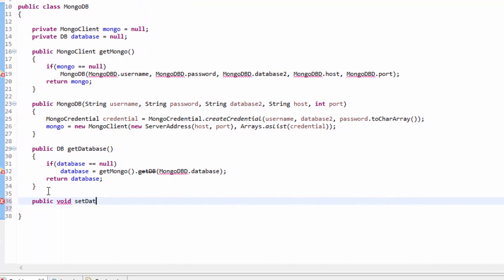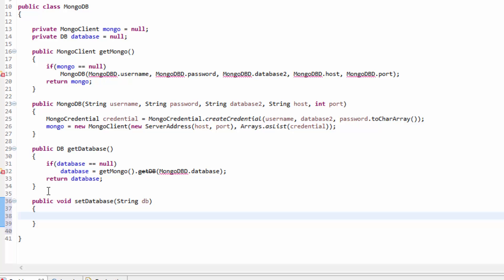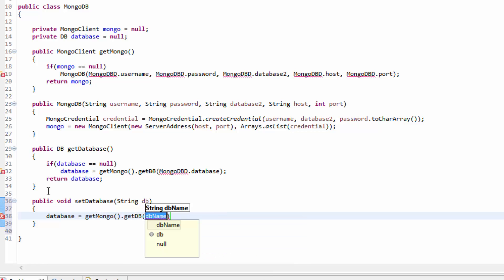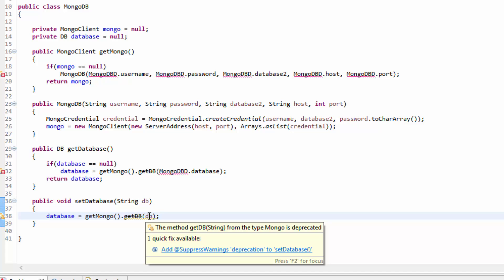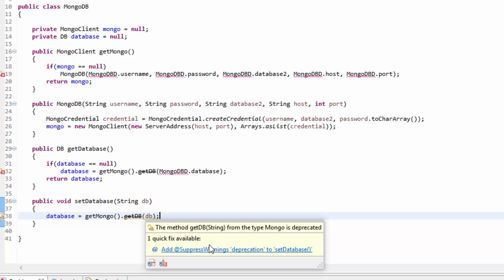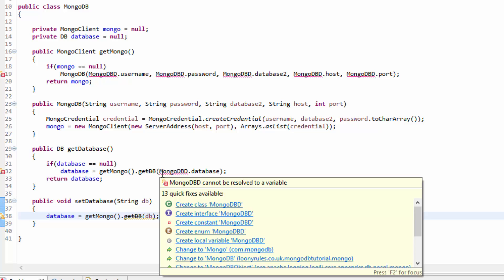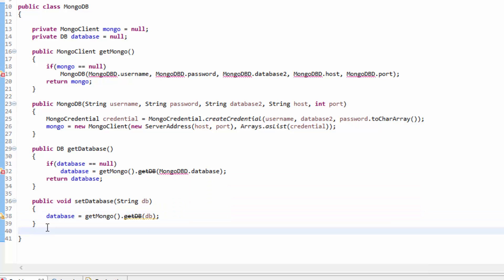So let's go ahead and set the connection - setDatabase. And then this will have to be a string. Database is equal to getMongo.getDB and then the DB is the input. So you may be a little bit confused on why do we have to use getMongo - obviously because mongo has to be the thing that gets our database. And in 3.0.0 and higher, getDB is deprecated.